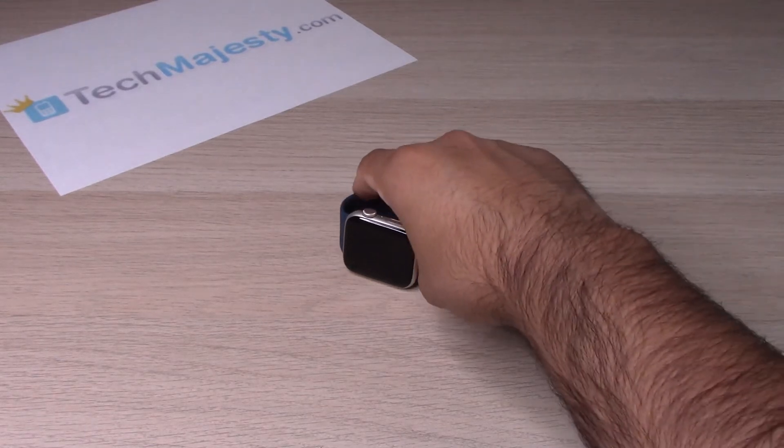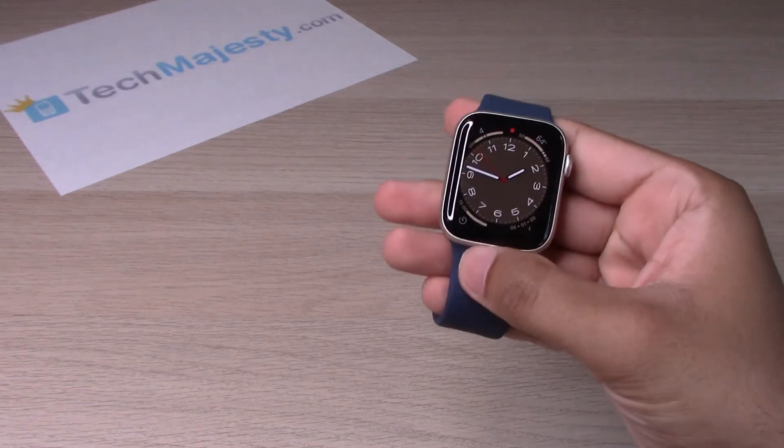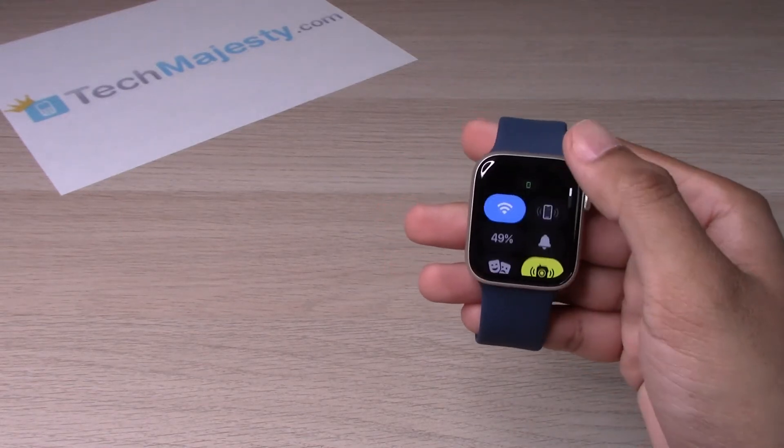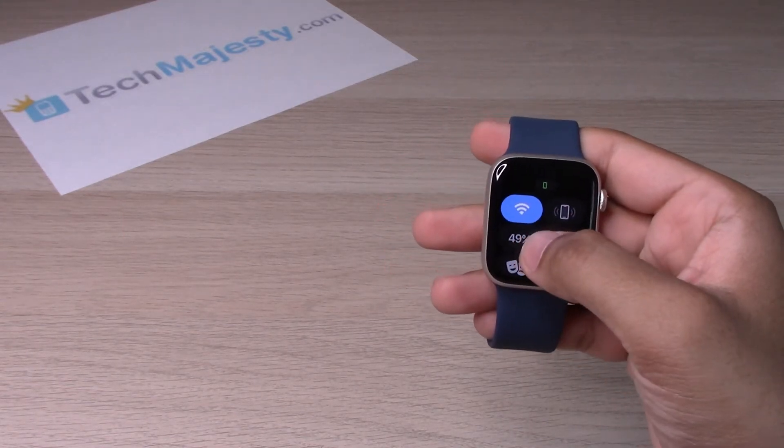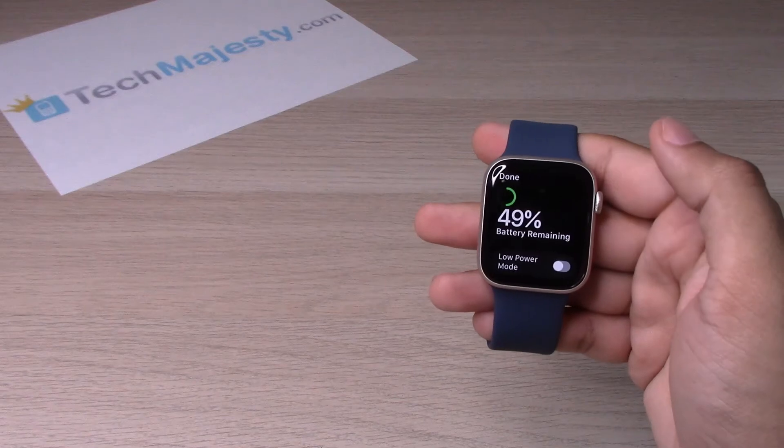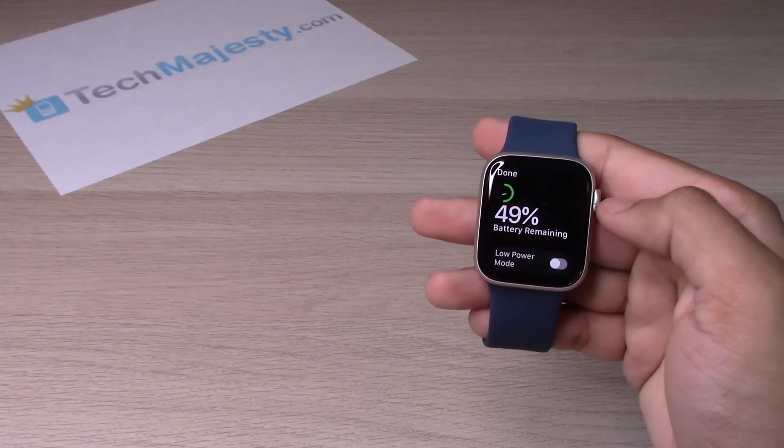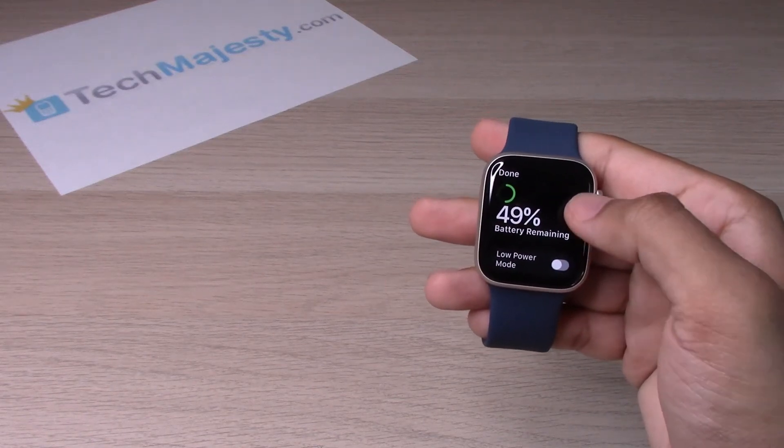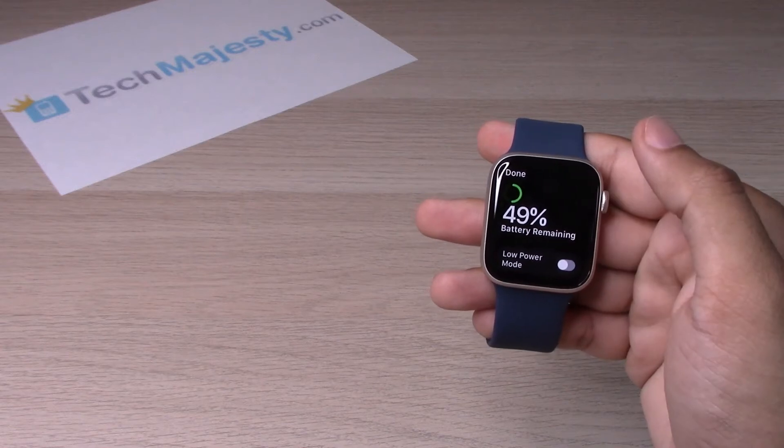As soon as the watch face lights up, you will swipe up and click on the battery percentage. From there, it will let you know how much battery remains on your Apple Watch.